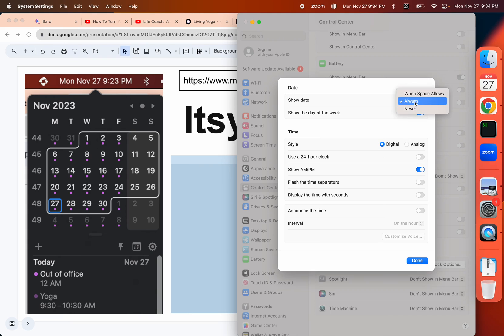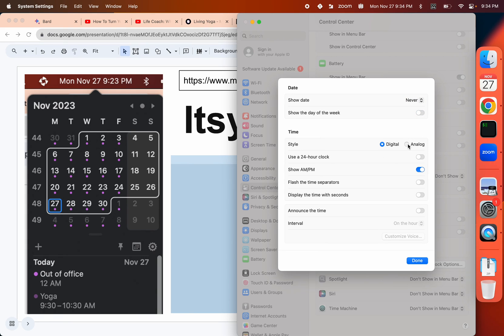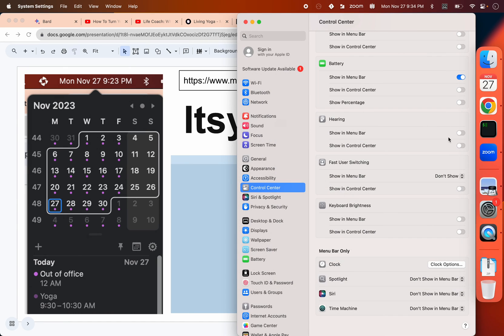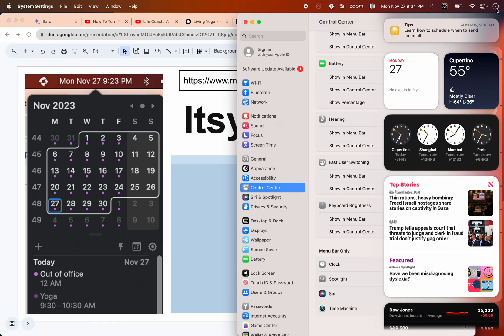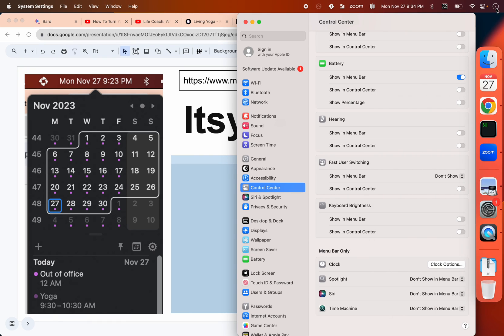You want to say don't show the date, don't show the week, show an analog clock, and that's it. So you will still end up with a little clock and it will still bring up all these widgets.